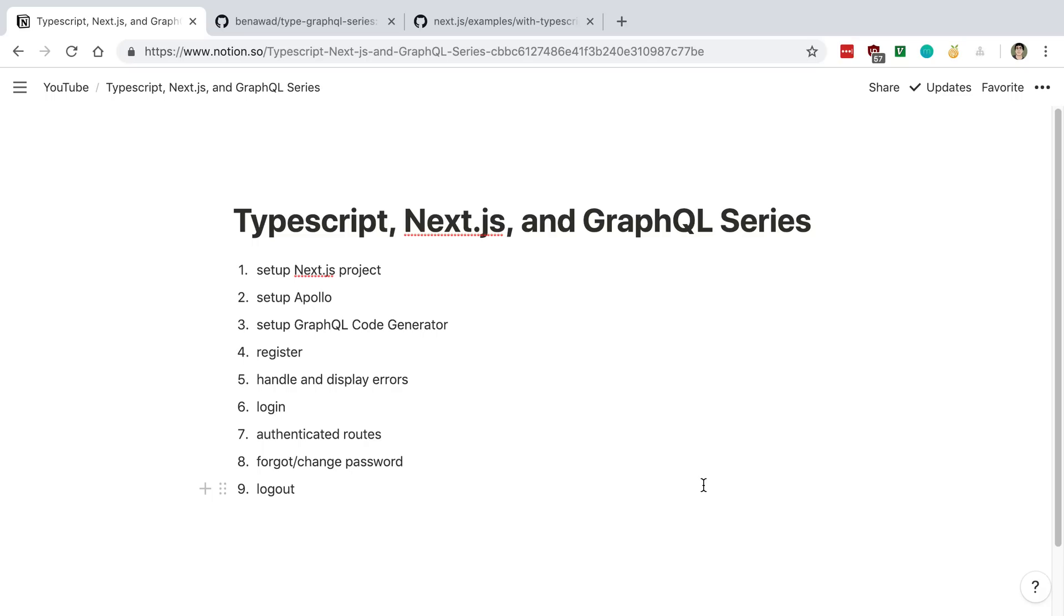Then we're going to be going over creating a register form. We're going to be taking errors that may come from when users are signing up for your application and how to handle those. We're then going to go into logging users in.